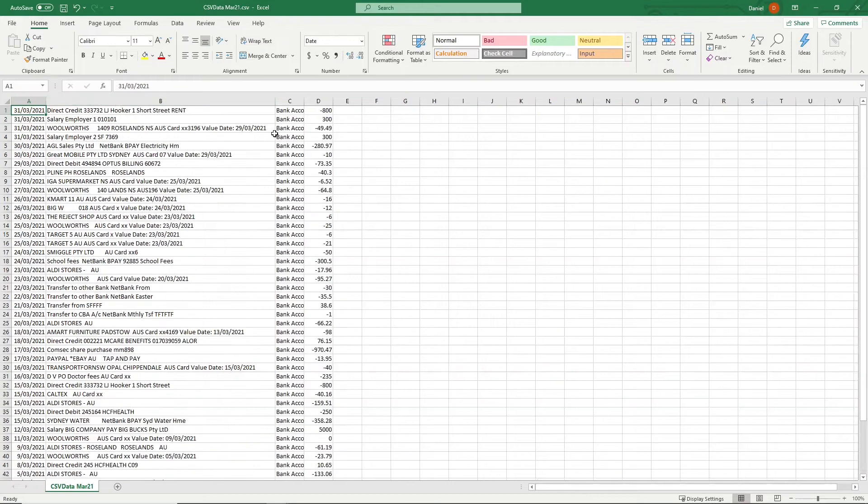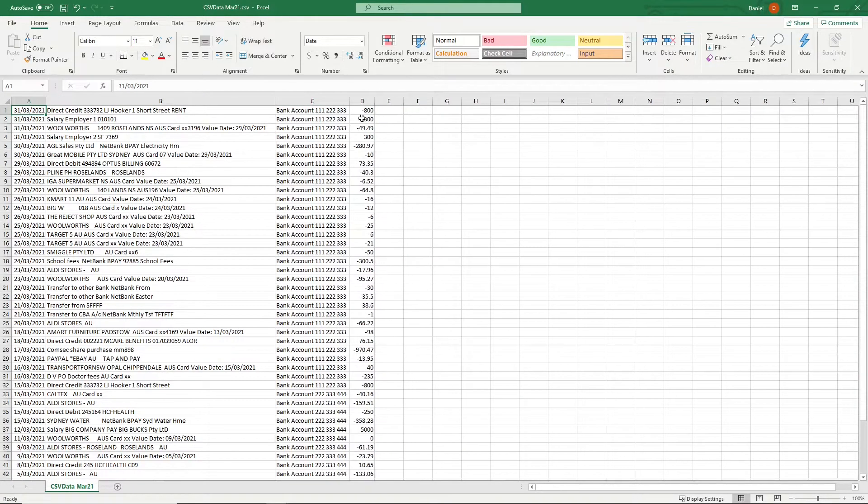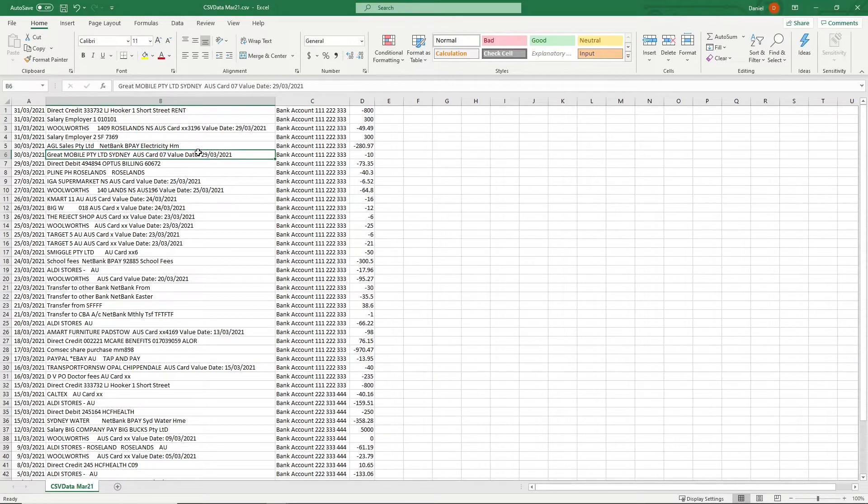Hi, it's Money with Dan here and in this video I'm going to show you how to download and open your bank statements in Excel format from your online bank account.